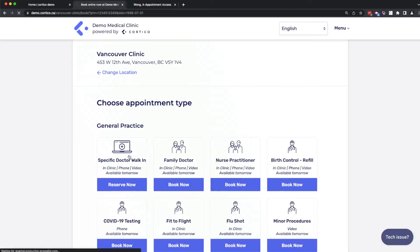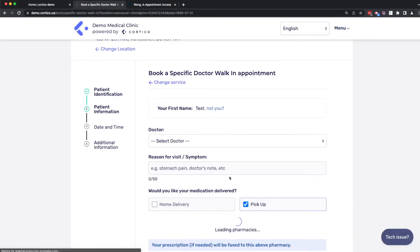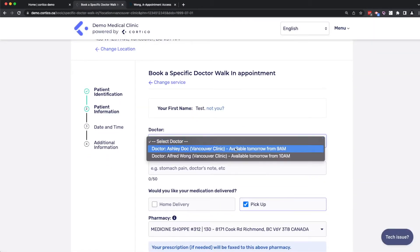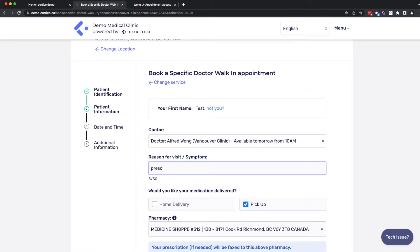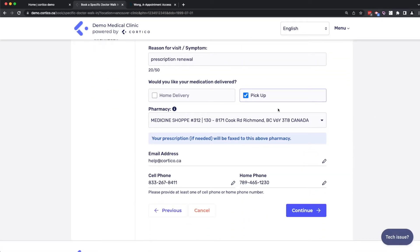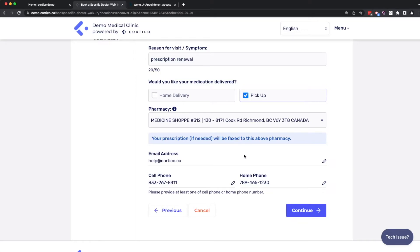But back to the demo, select doctor, put this as a prescription renewal. And in this next section here, we have a pharmacy module which automates some of the fax number data that's required for the faxing of prescriptions. In the final section here, we have the patient verify and update their contact information, which is crucial in order to receive Cortico's automated SMS and email reminders.